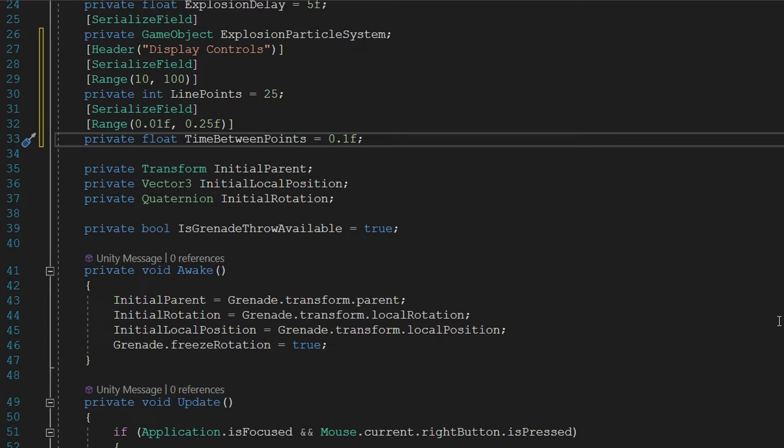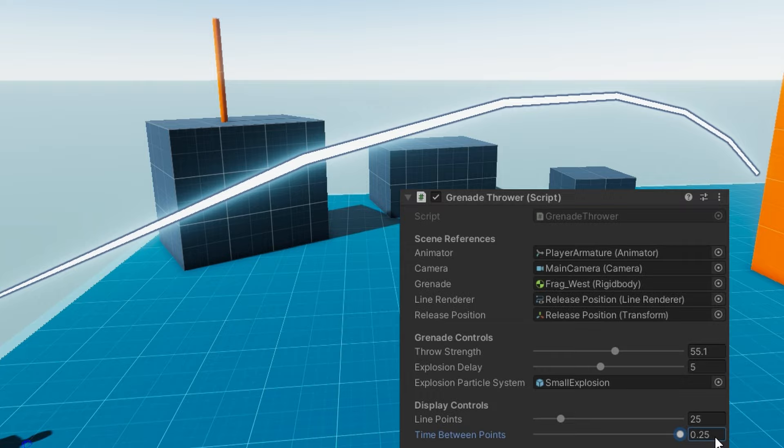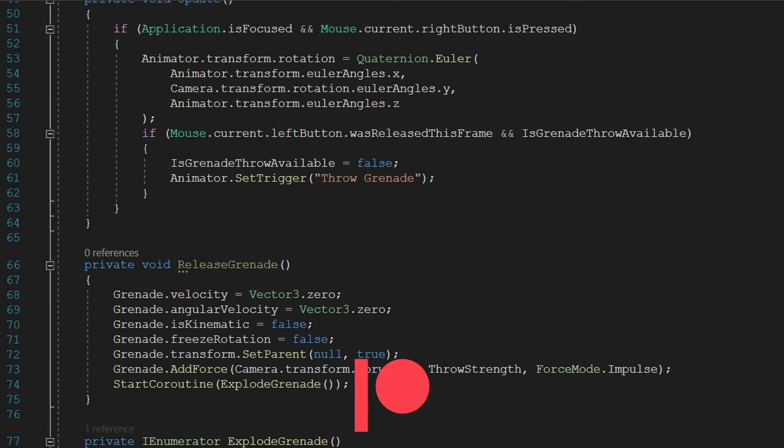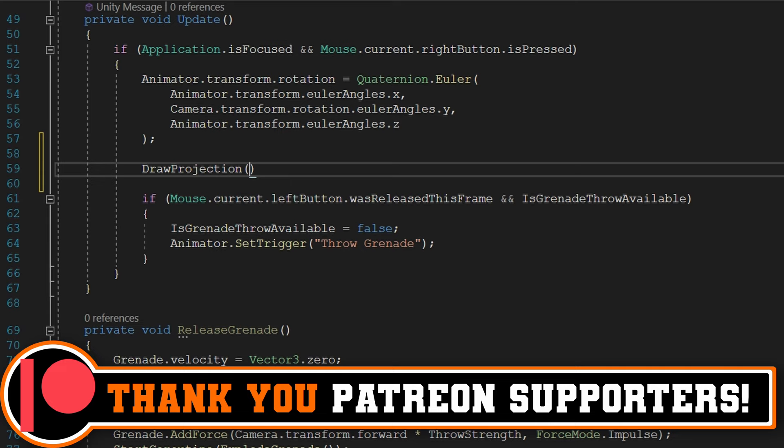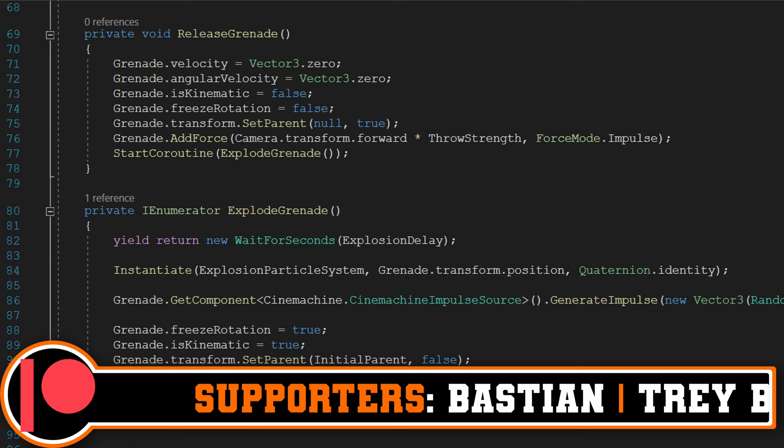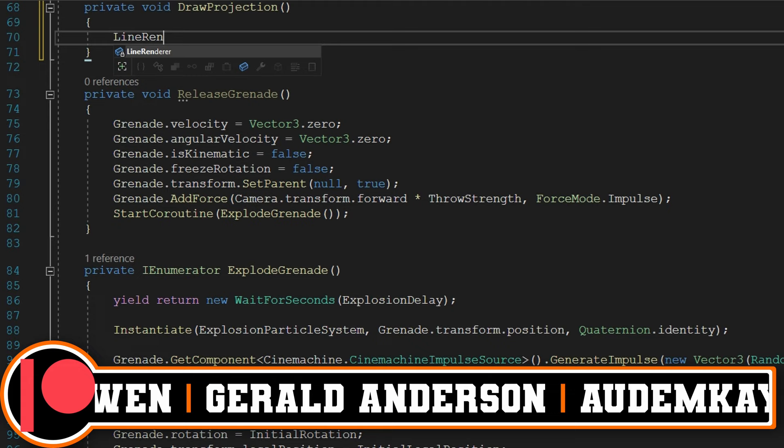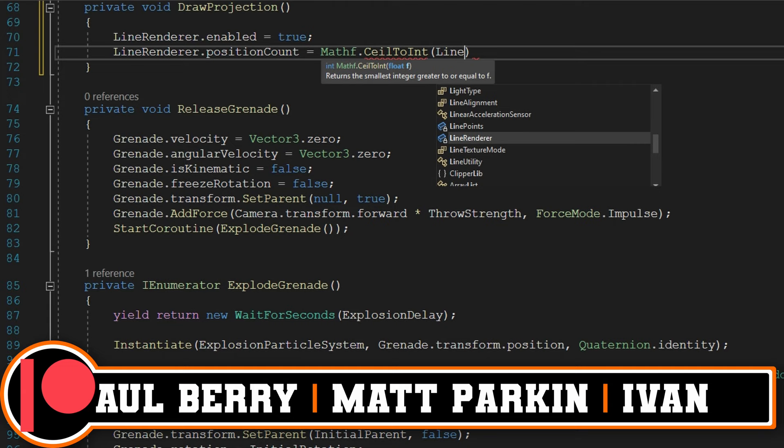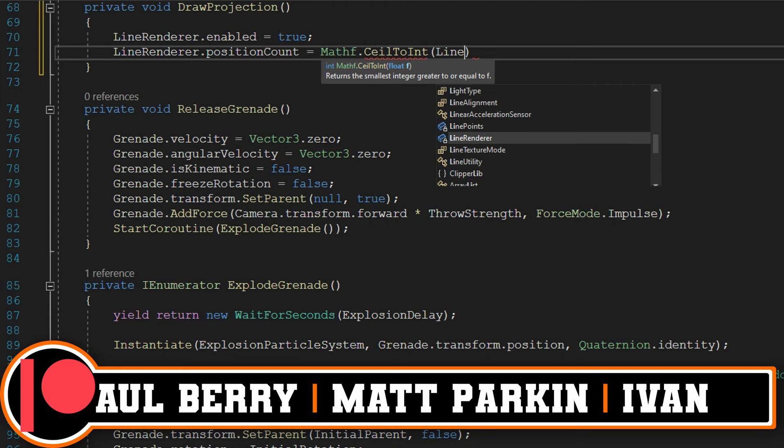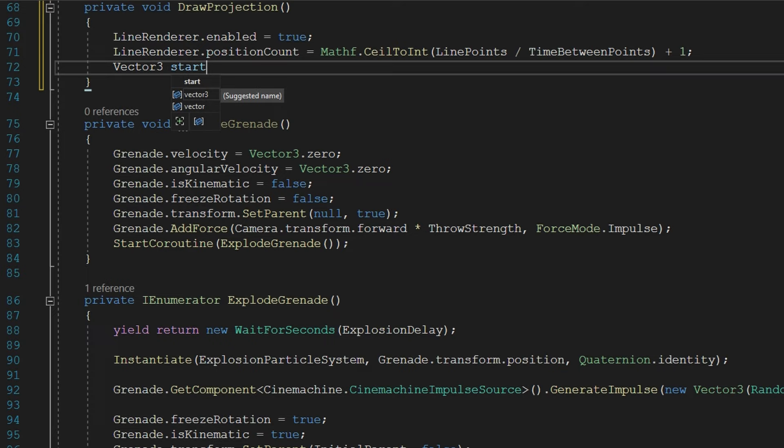which would give me 250 points on my line. We'll get into how that math works out in just a little bit. Don't worry too much about it right now. The important thing is the lower timeBetweenPoints, the more curved your line will appear, and the fewer you put, the more jagged it's going to look. In the update loop, I'm going to just call a new function called DrawProjection immediately after I've set the animated transform rotation to look in the direction that the camera is looking. We'll define that function as a private void DrawProjection right here below the update loop. And this is where we're going to do all of the magic about making this line renderer show us where we're going to be trying to throw this grenade. The first thing I'll do is set the lineRenderer.enabled to be true. I'm going to set the lineRenderer.positionCount to be Mathf.CeilToInt linePoints divided by the timeBetweenPoints plus one.